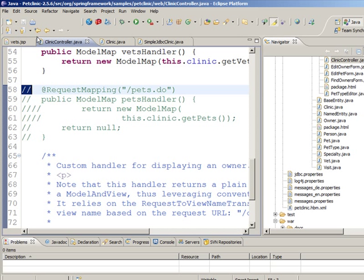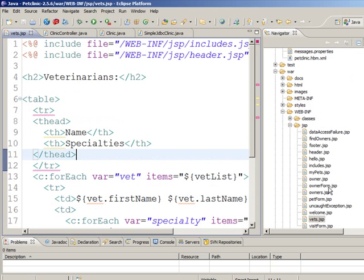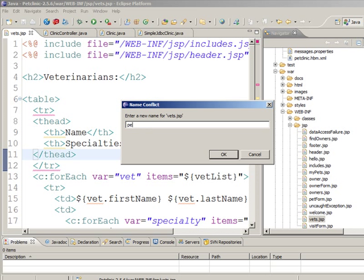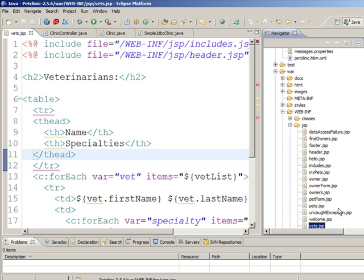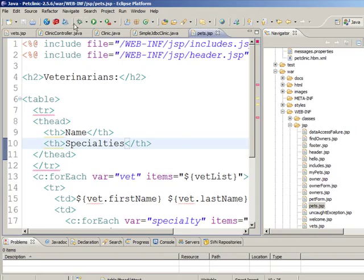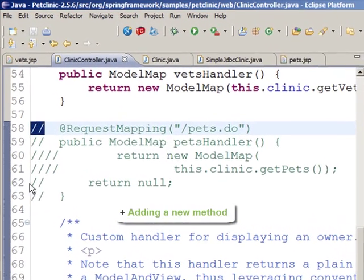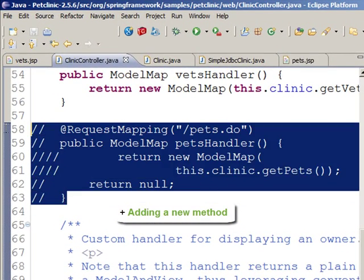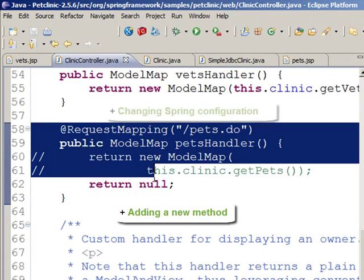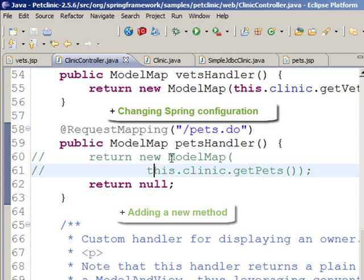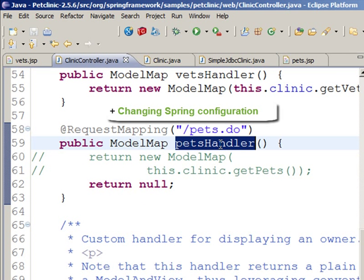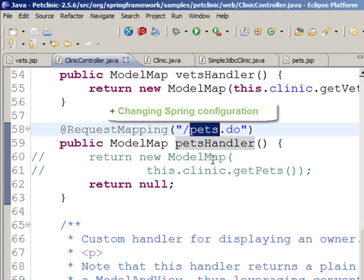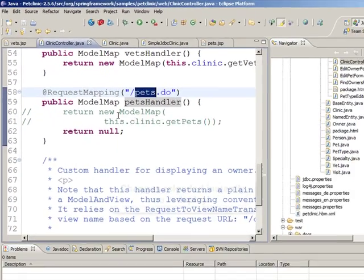We start off by making a copy of our current Vets.jsb and name it Pets.jsb. Here we have the file, and now we need to map it to the new URL. To achieve that, we introduce a new method PetsHandler into our controller that's mapped under the new URL.